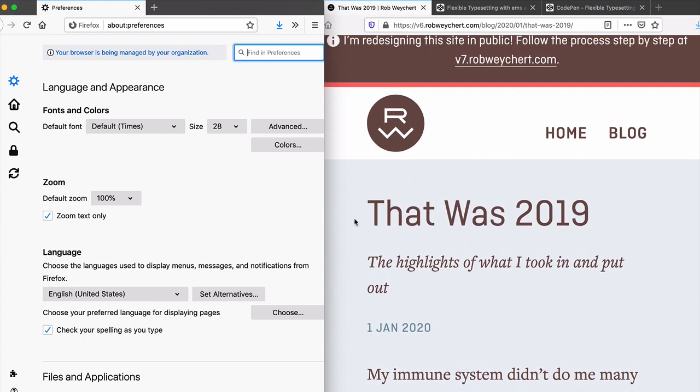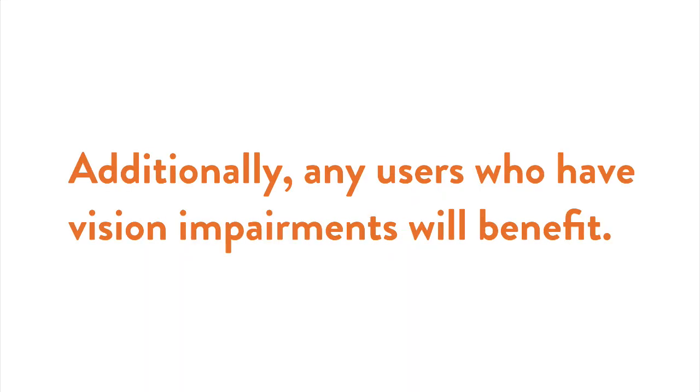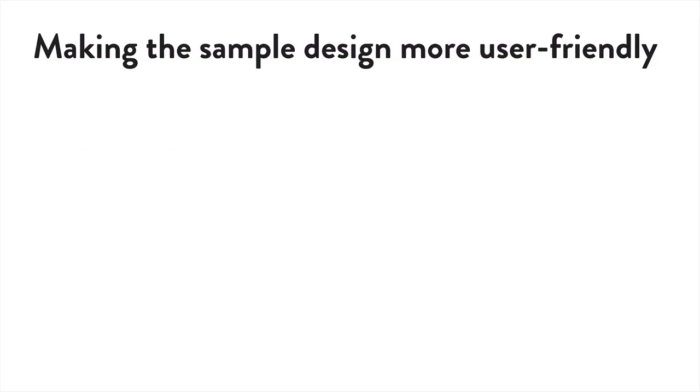This is important because some users may prefer larger or smaller text. Additionally, any users who have vision impairments will benefit. So let's make your sample design more user-friendly.